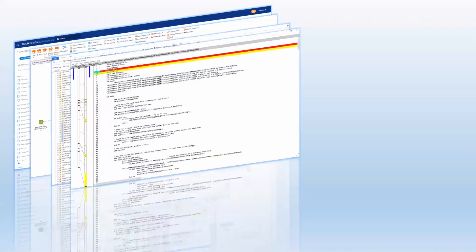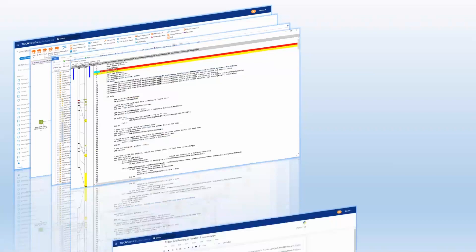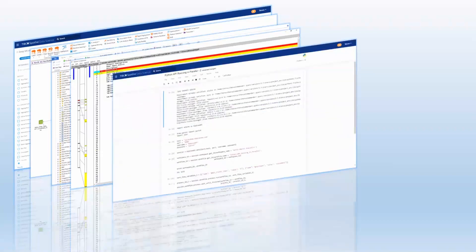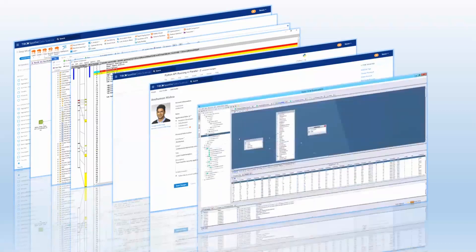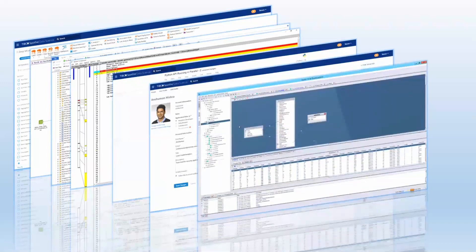These and many other capabilities are integrated and support the entire end-to-end analytic lifecycle that promotes collaboration and provides a seamless user experience among data scientists, citizen data scientists, and business teams.